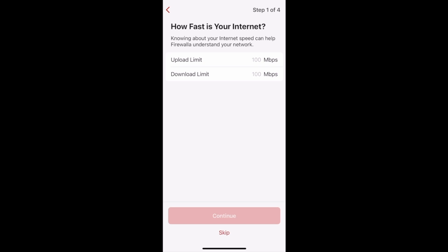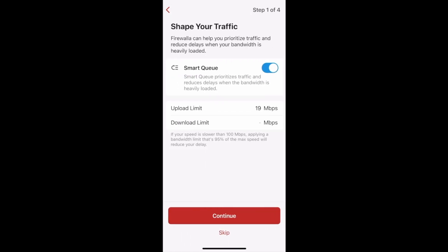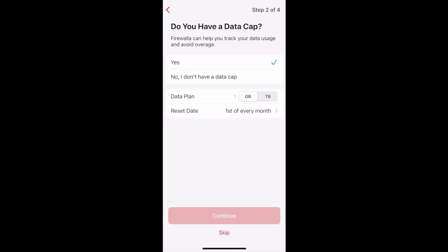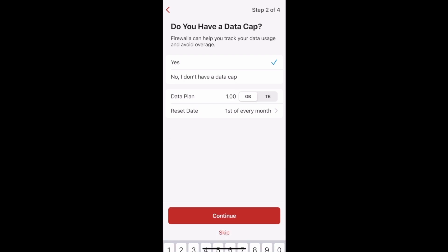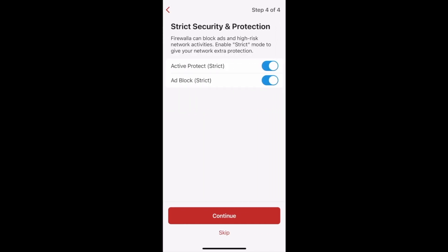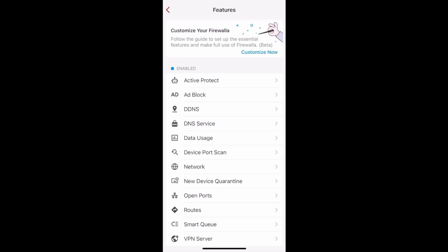You'll get a series of questions asking you about your network and your needs. The first section is all about your network, the second section covers data usage and caps, the third section is about network quality, and the final section is about security and protection. You'll see a list of the configurations you just made for your network. Tap Done to finalize everything, and that's how to use the auto configuration wizard.